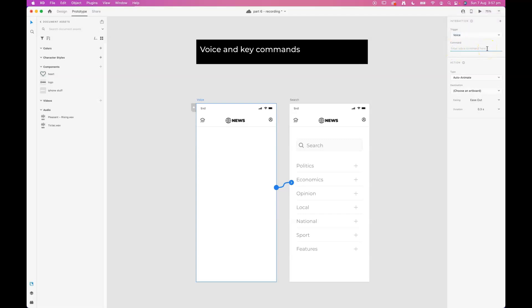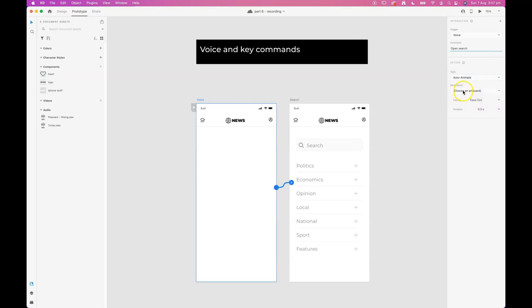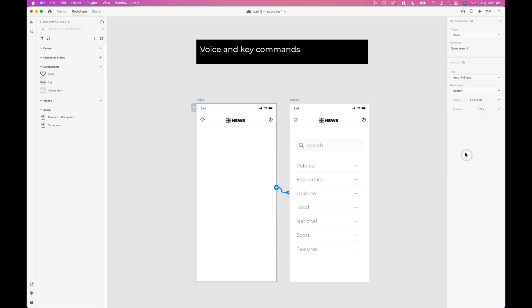I'll enter in a command and my command is going to be open search. So when I say open search it'll trigger an auto animate transition over to the search artboard. So from voice to search.